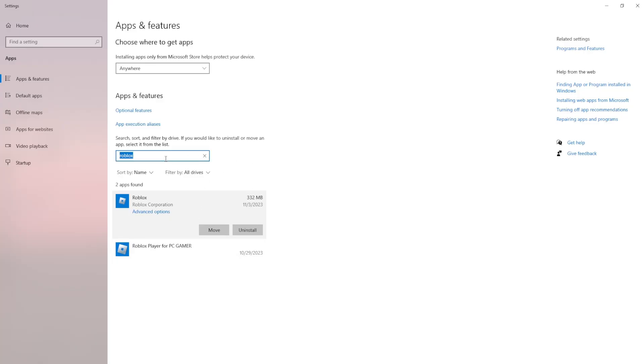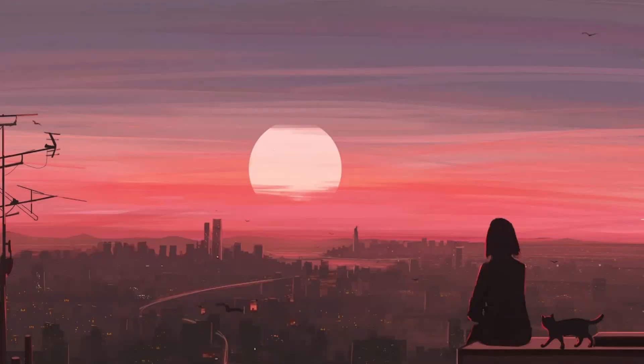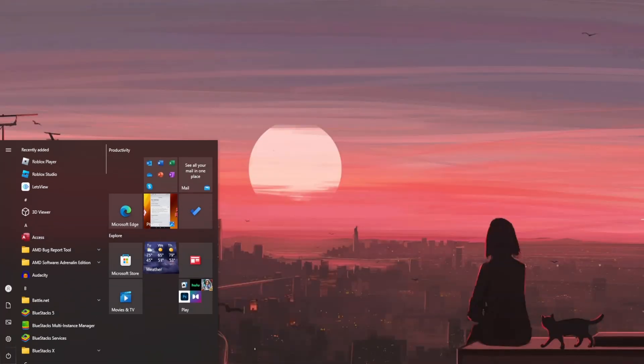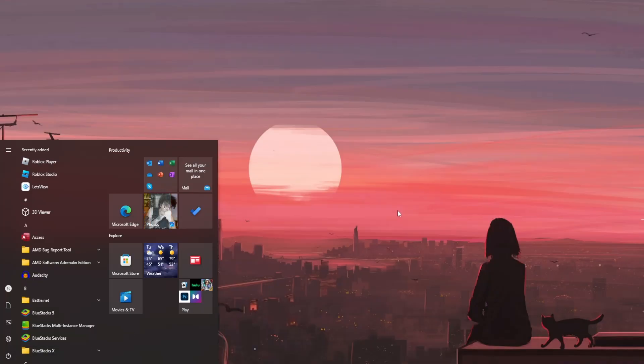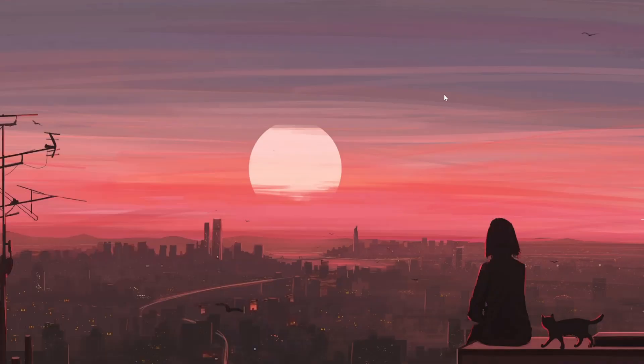Now if that doesn't work either, one more thing you can try doing is restarting your PC. Click on the start menu, click on the power button, and restart your PC.